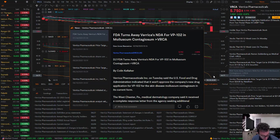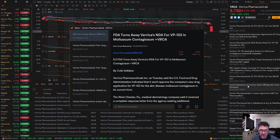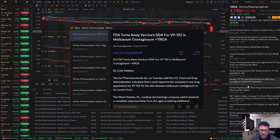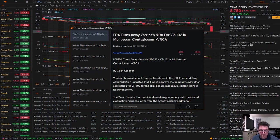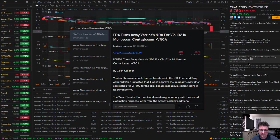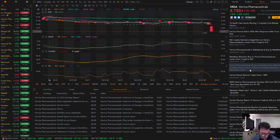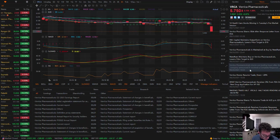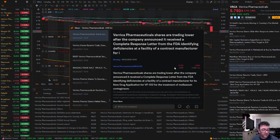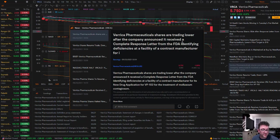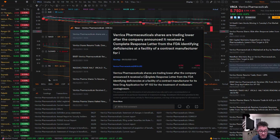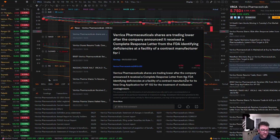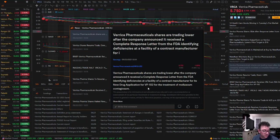The next news article I want to look at is from September 20th of 2021. I wrote the date down wrong. It says Verica pharmaceutical shares are trading lower after the company announced it received a complete response letter from the FDA identifying deficiencies at a facility of a contract manufacturer for its new drug application for VP102 for the treatment of Molluscum Contagiosum.